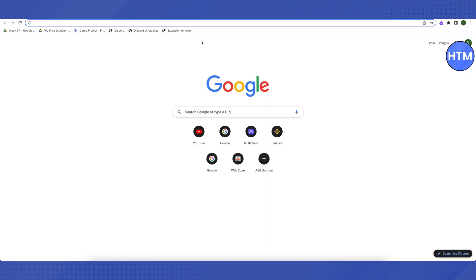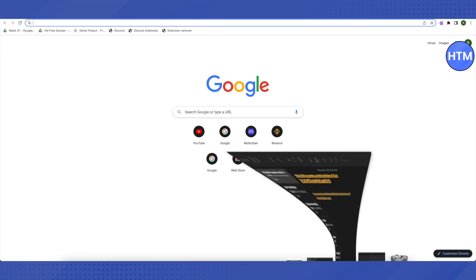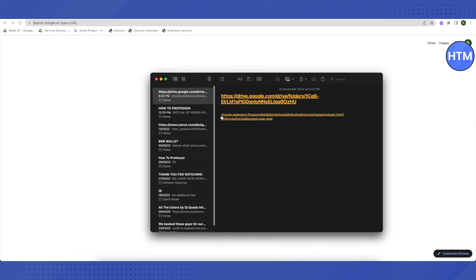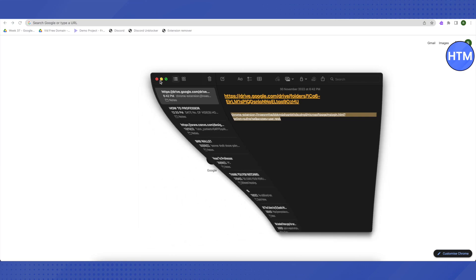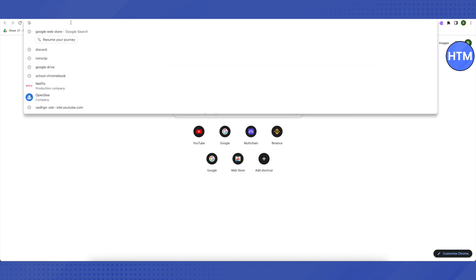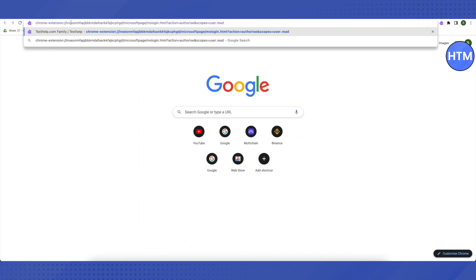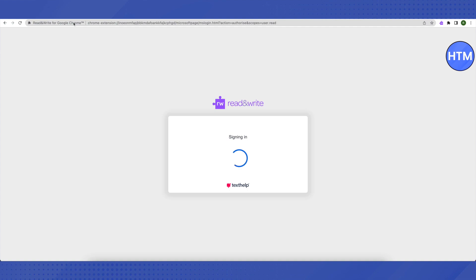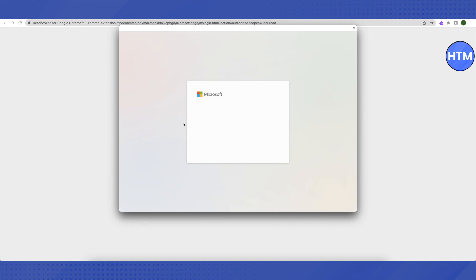After adding it as your extension, open up a new tab. I will be providing a link in the description — just copy that link, paste it into the new tab, and click Enter. A new window will open up; wait for a while and let it load.